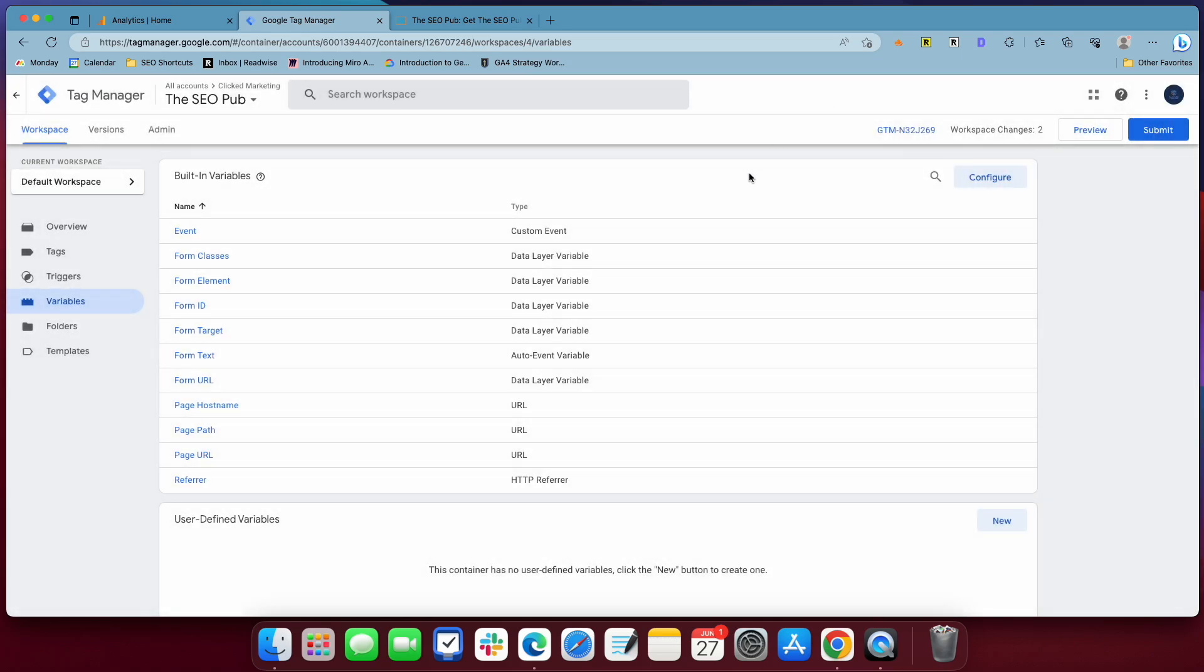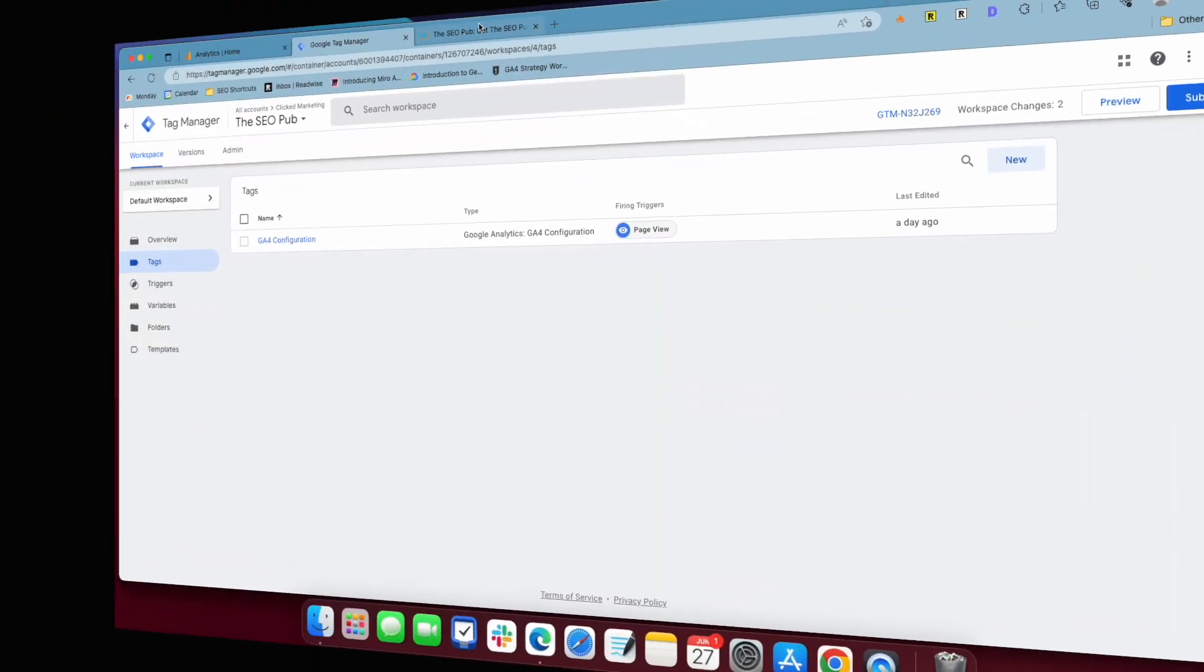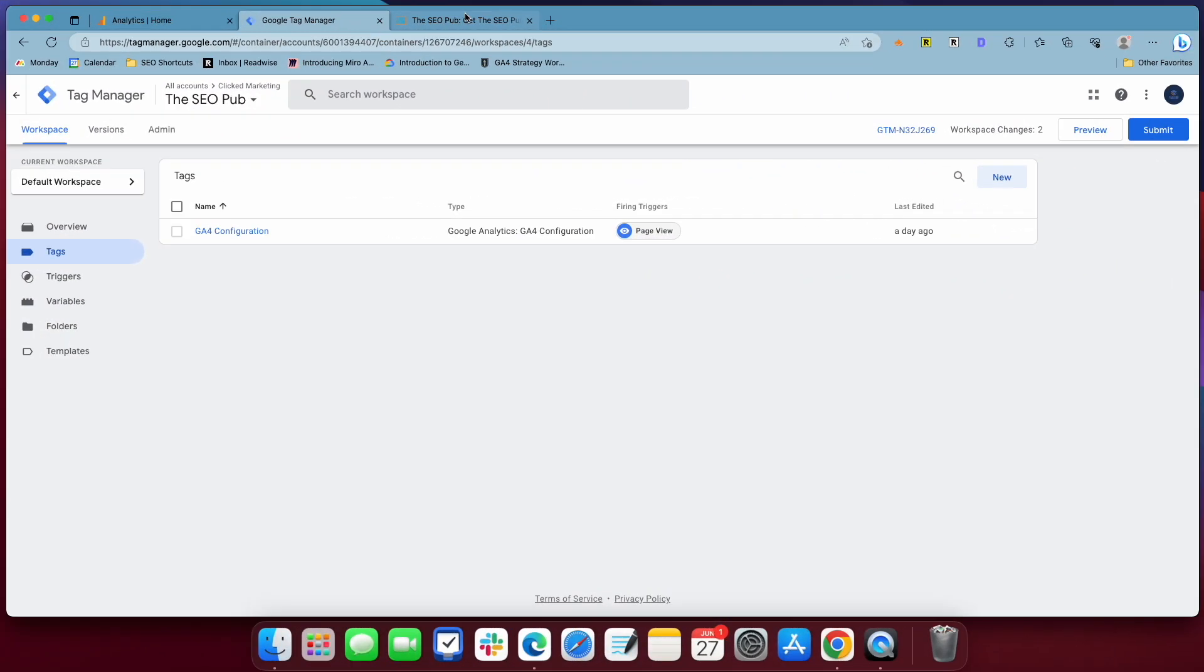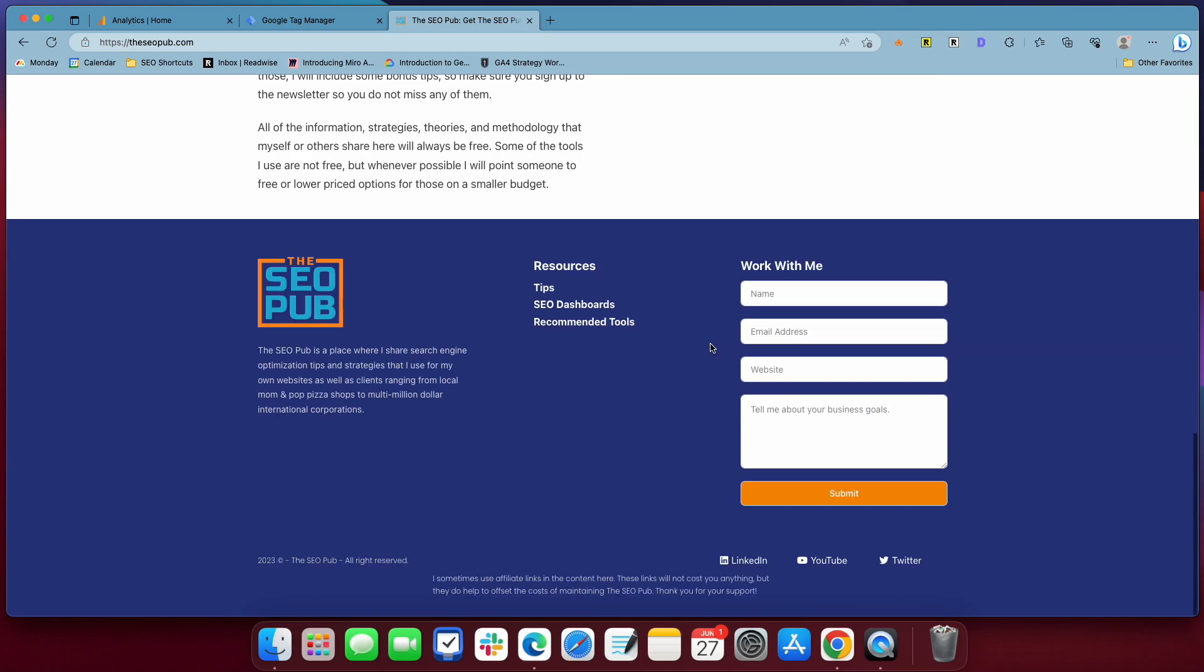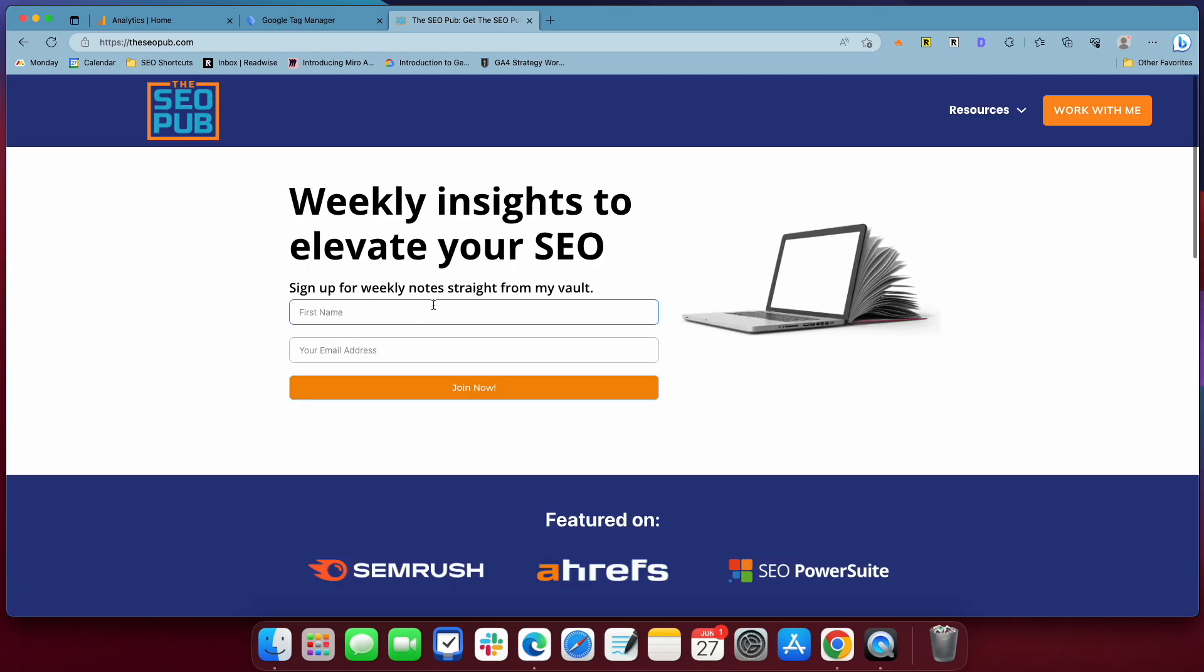If you don't do that, none of this will work. One thing that we want to do is we want to collect data on a specific form. I'm going to use this site, my site, theseopub.com, and I want to collect form submissions for the email list, but at the bottom, I also have a form down here for anyone who wants to inquire about hiring me for work. I want to track that one separately. They serve different purposes, so I want the data on them separate. In order to do that, I need to have a way to distinguish those forms from one another, and the easiest way to do that is with a form ID.